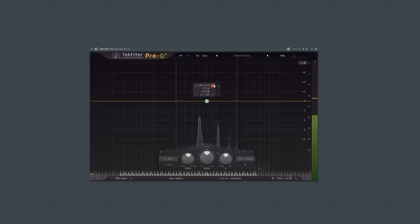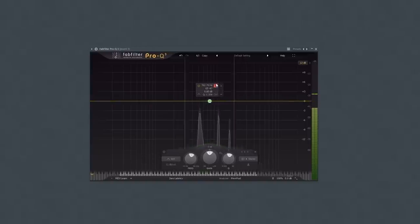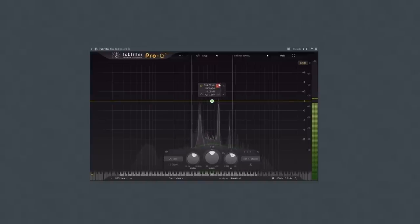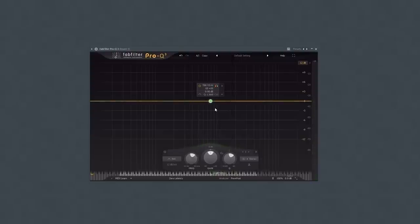If we just isolate this section it still sounds like a piano. But there's a different frequency range where it starts to sound like a completely different instrument if we isolate it.